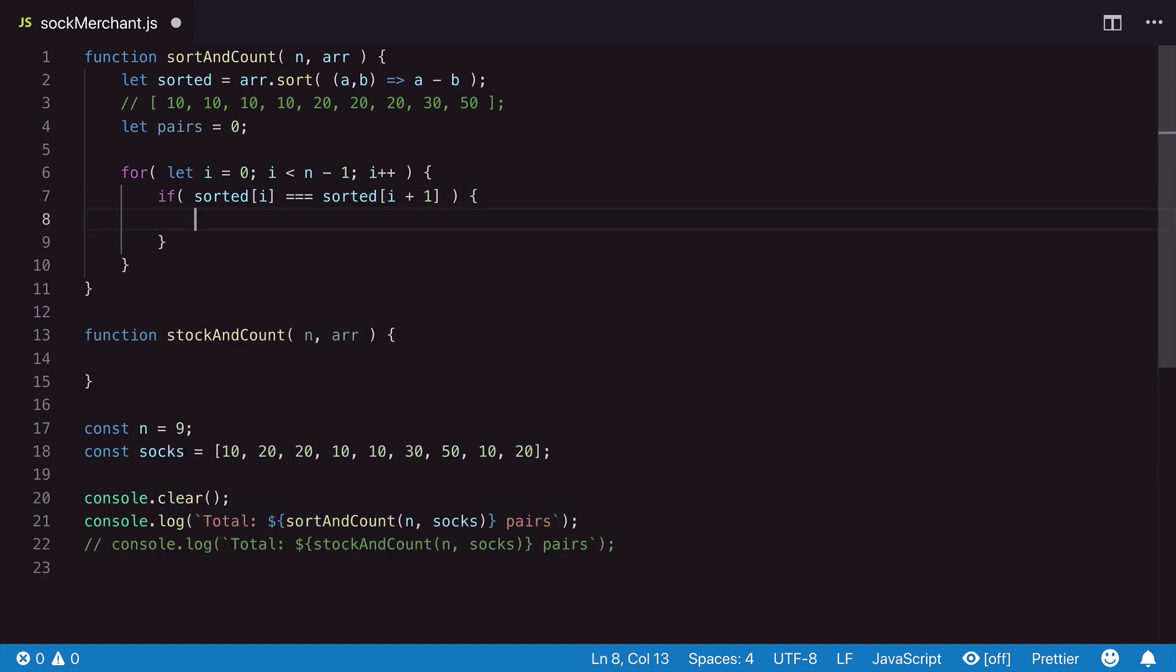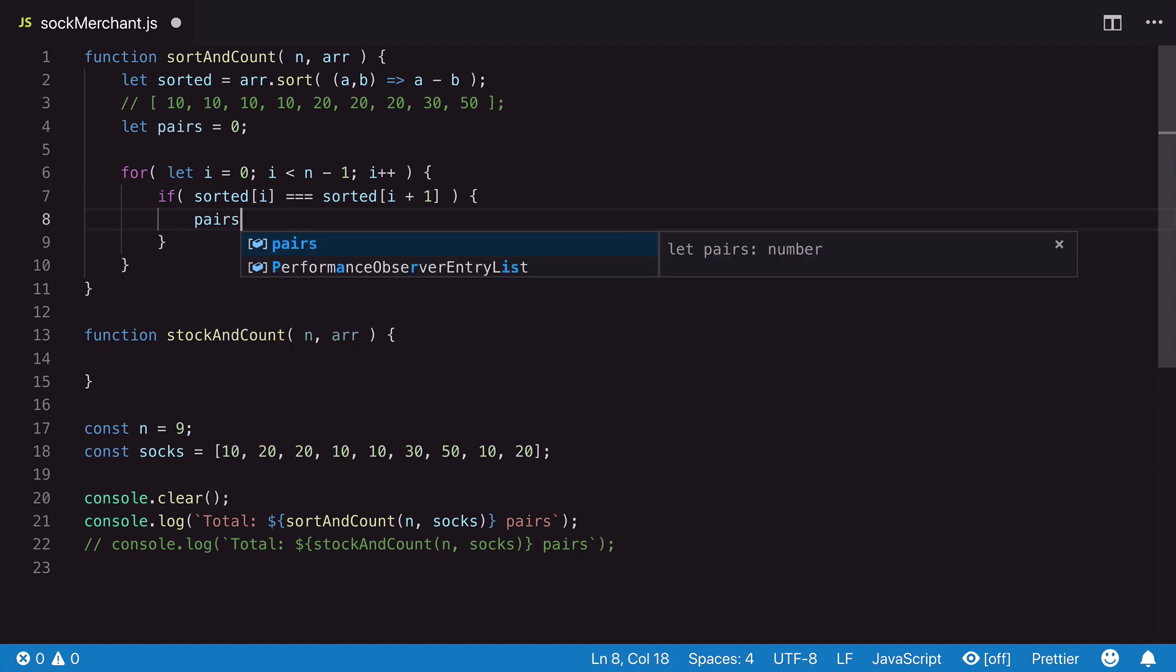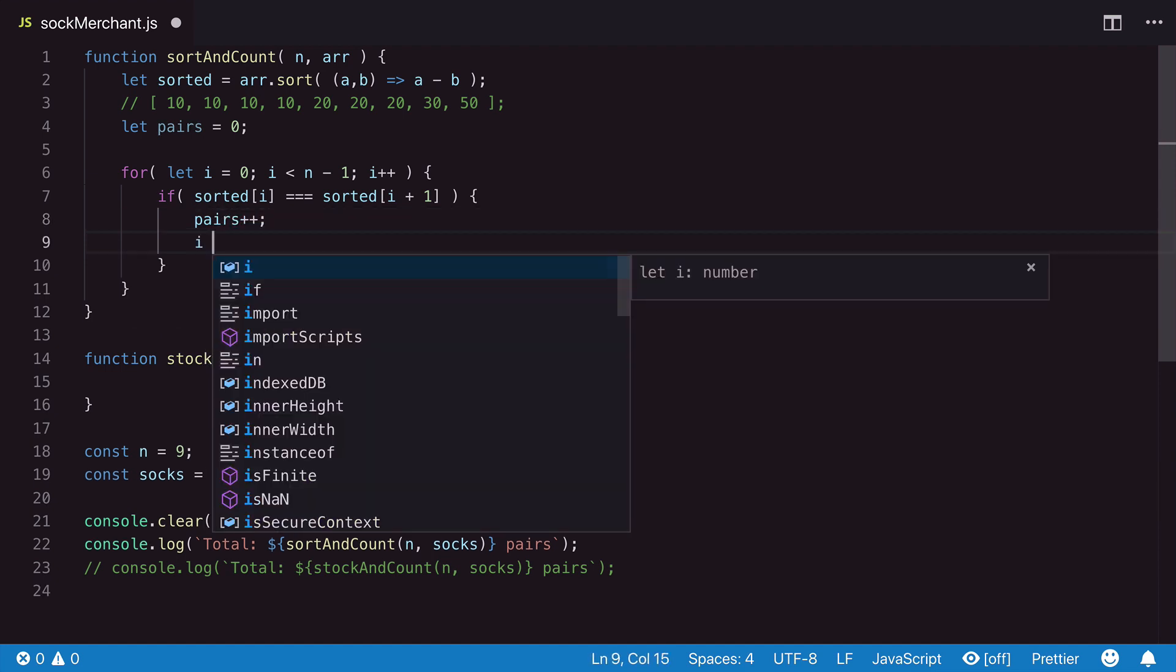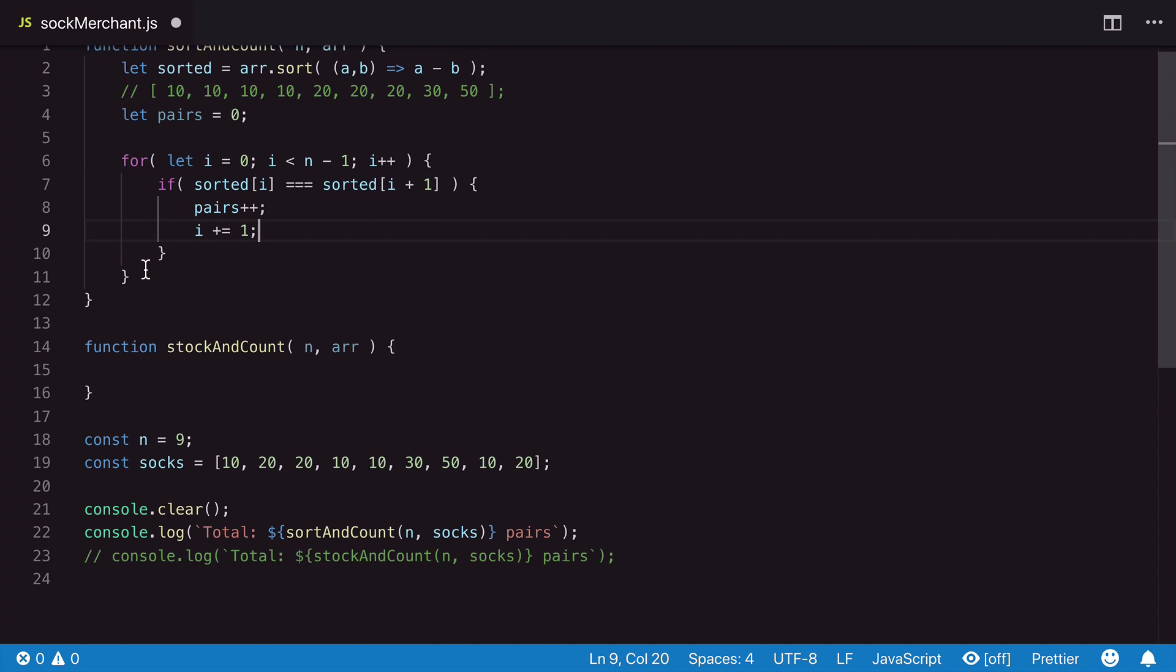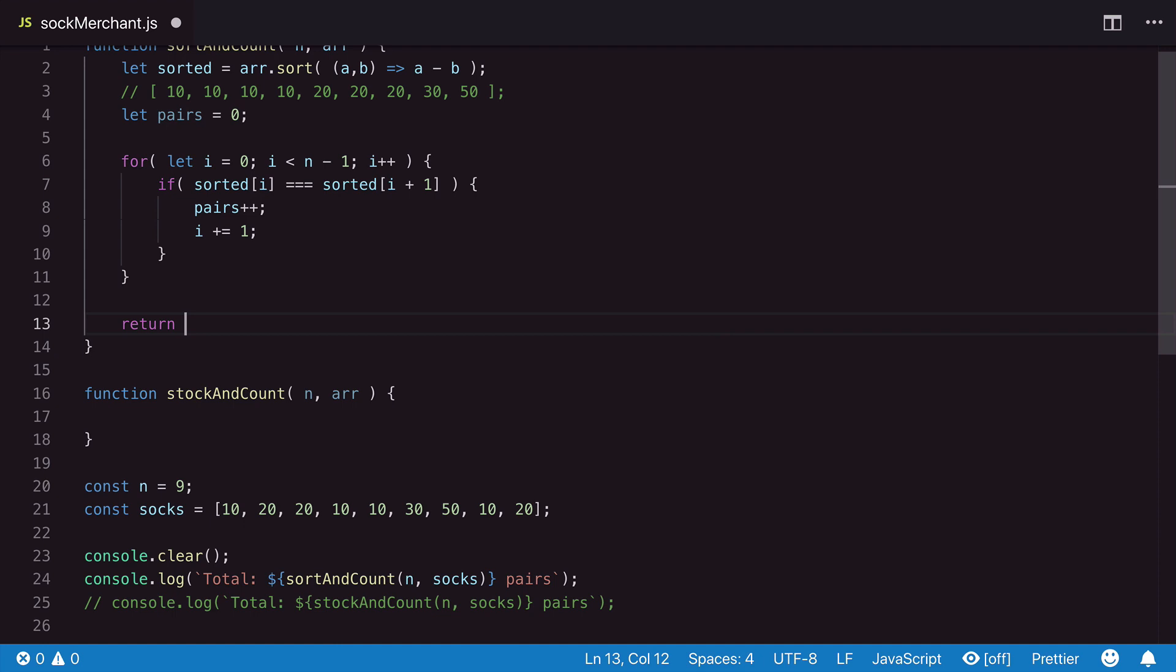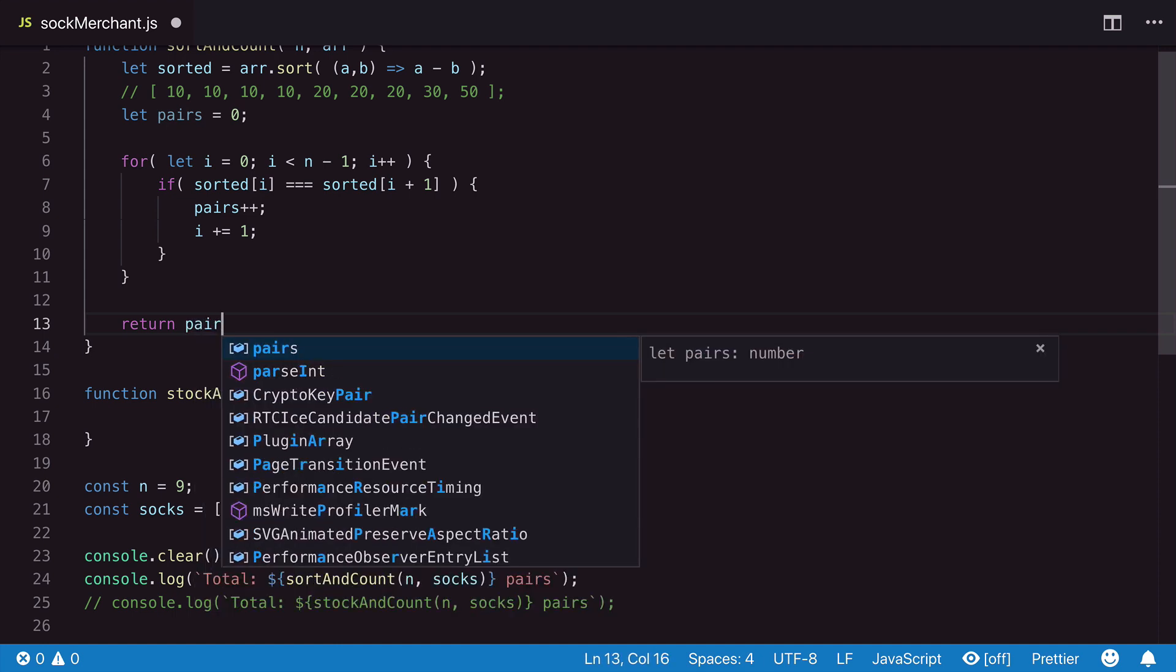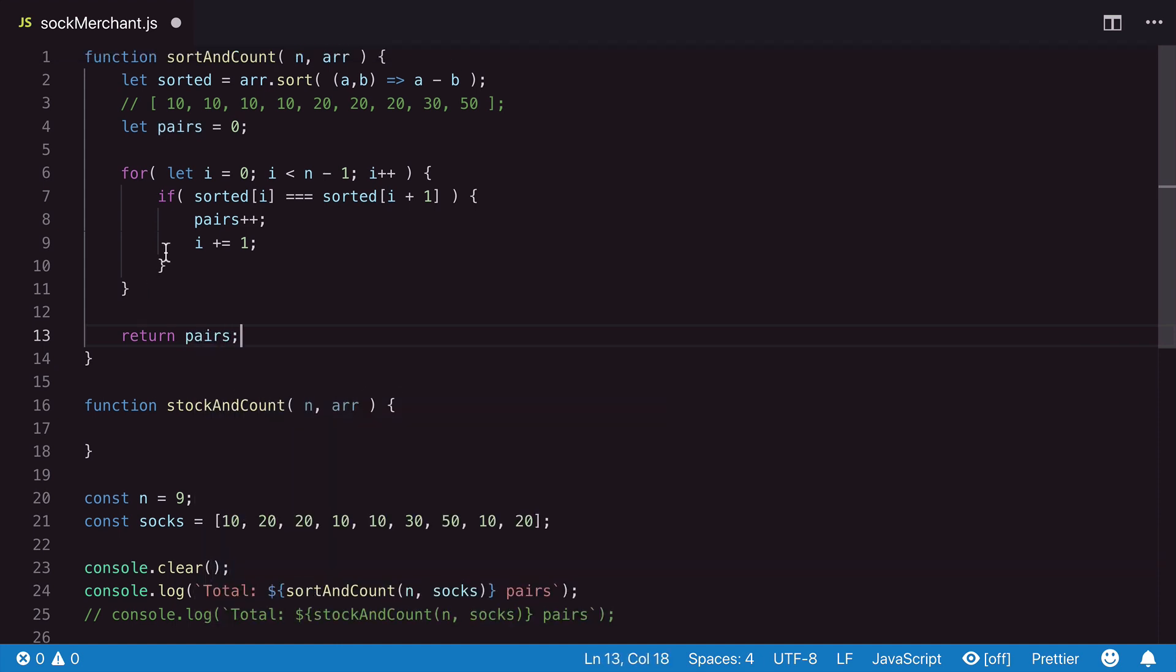We increment the pairs value if we find a match, and we also increment i by one. This allows us to skip to the next item since we already have checked it. If the two items do not match, the normal loop cycle will simply continue.